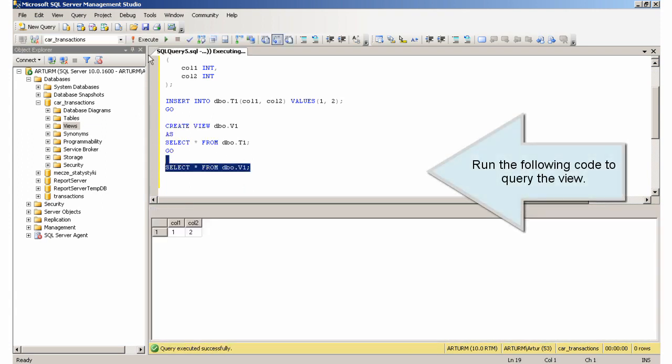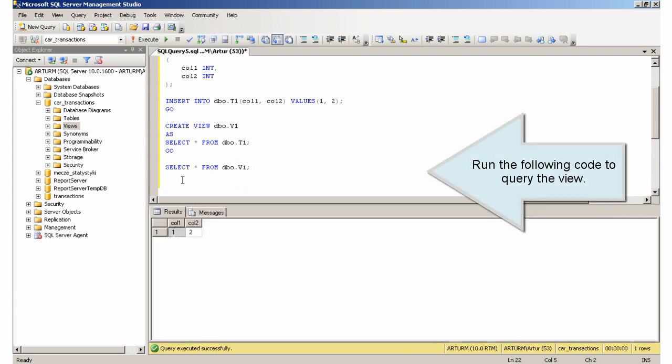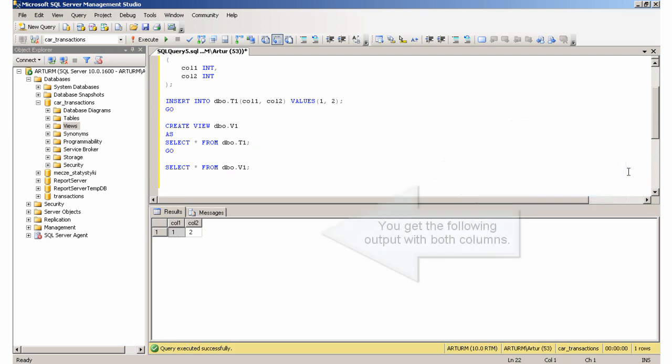Run the following code to query the view. You get the following output with both columns.